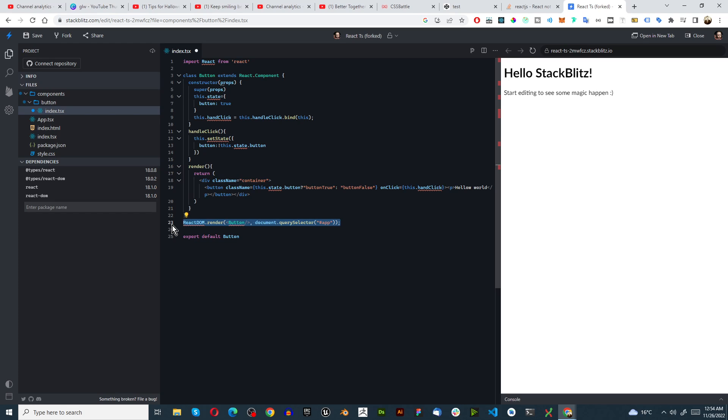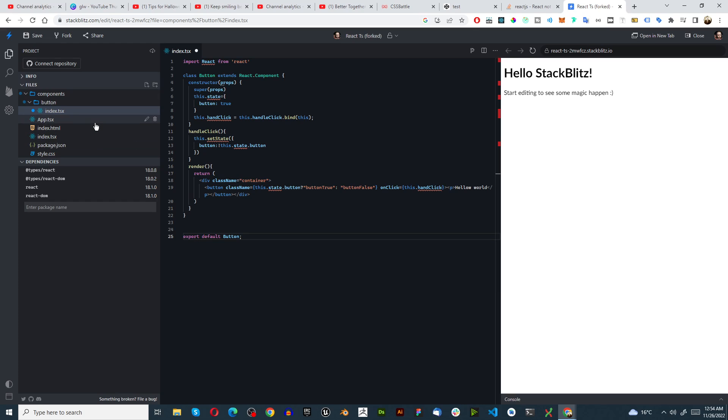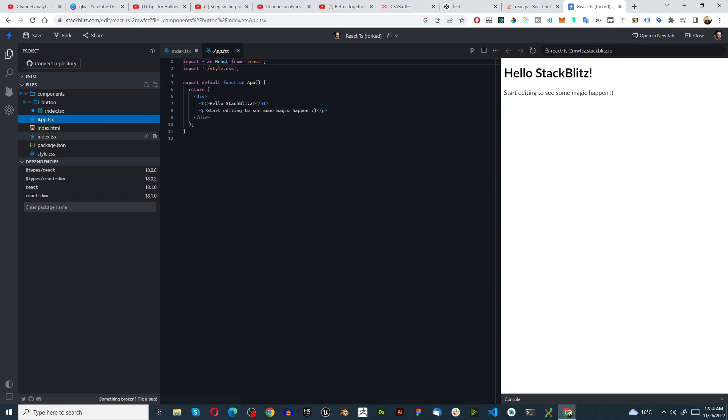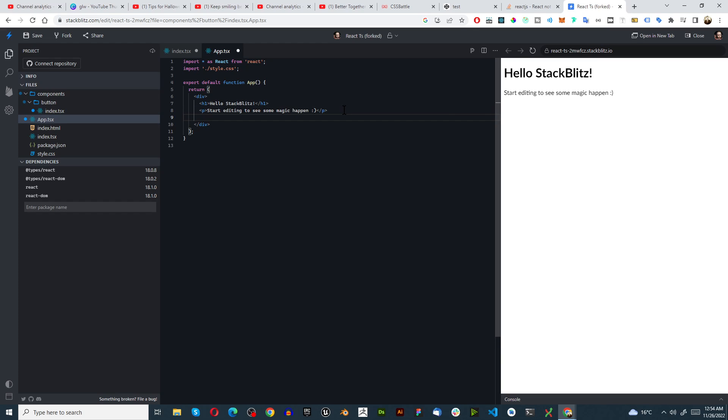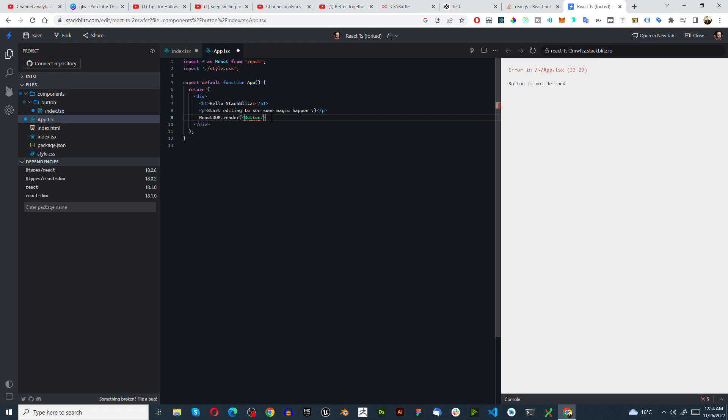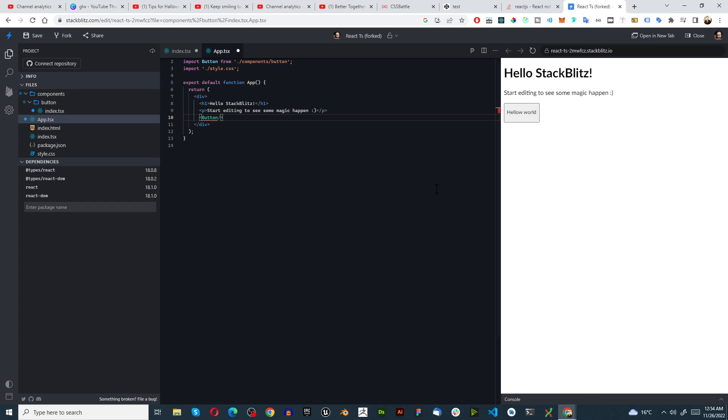And I'm just going to copy this, close that off, and we're going to go over here. And let's just remove all of this, just do this. Now we've got this button, doesn't do anything yet, and that's fine.